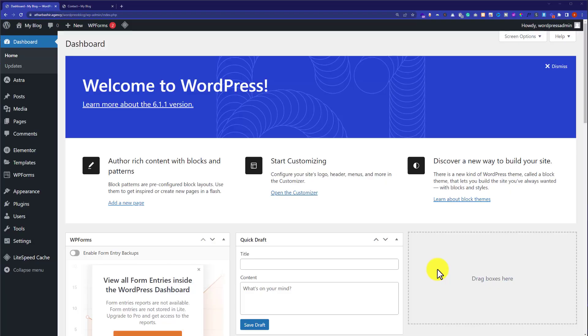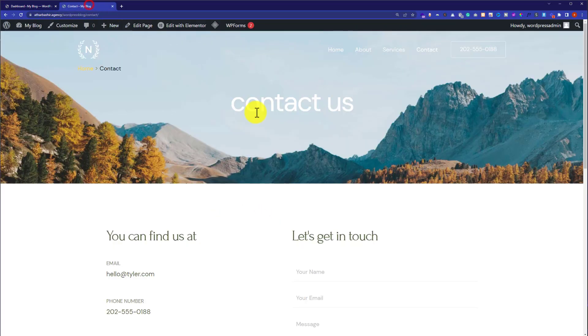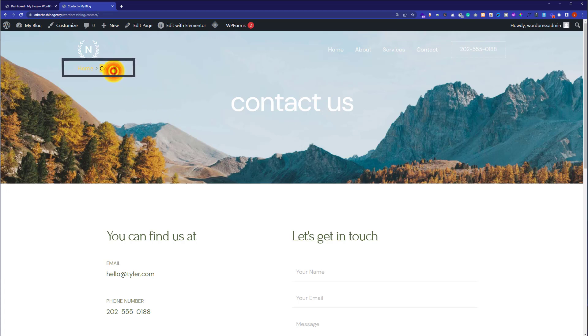Let's get started. This is my website. If I visit my website, here on the top you will see breadcrumbs.